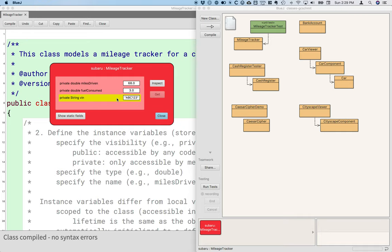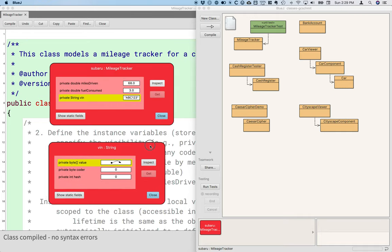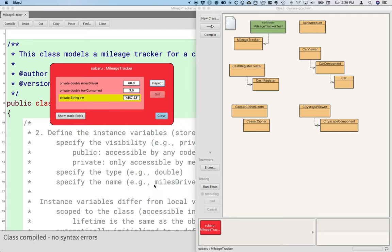And you can see that by clicking on the string. You'll notice that there's this inspect button, which allows me to open up another red window that represents the string actually stored in the computer's memory. That's more useful when we store references to other types of objects.